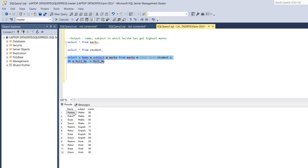So for this what we have to do, we have to make partition name wise so that we can get highest marks according to the name. This is the way we will approach this query.